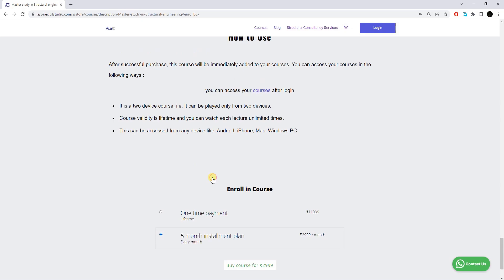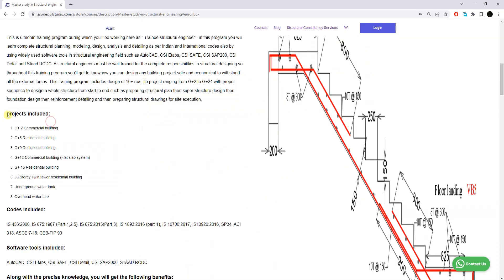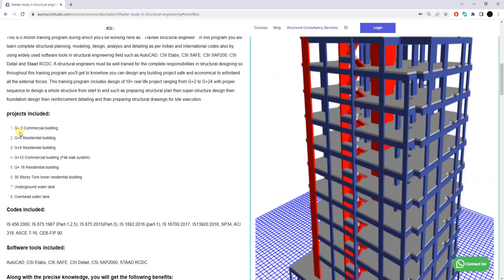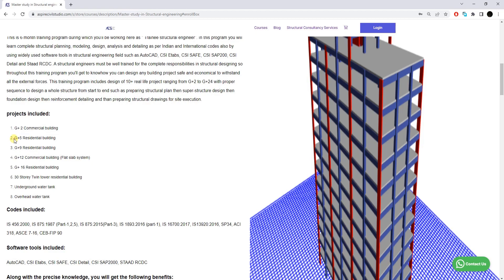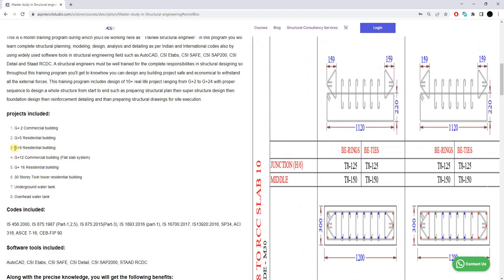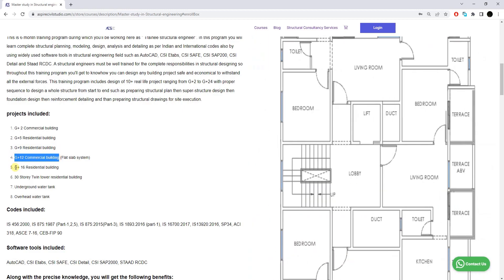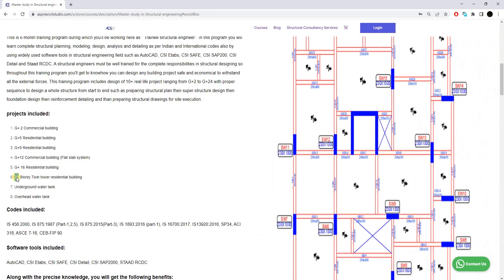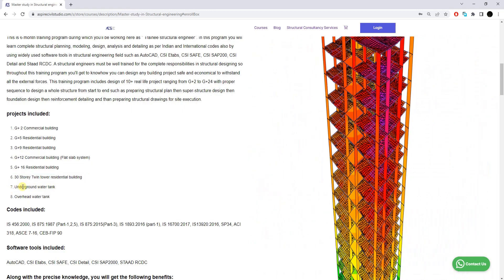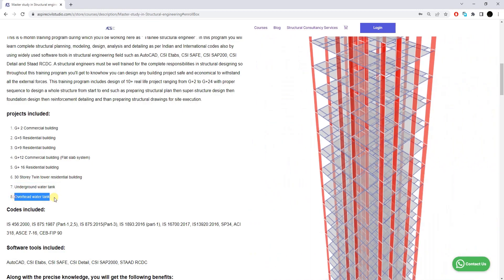These are the projects included in this training program: the first project is a G+2 commercial building, the second is a G+5 residential building, the third is a G+9 residential building, the fourth is a G+12 commercial building based on a flat slab system, the fifth is a G+16 residential building, the sixth is a 30-story twin tower residential building, the seventh is an underground water tank, and the eighth is an overhead water tank.